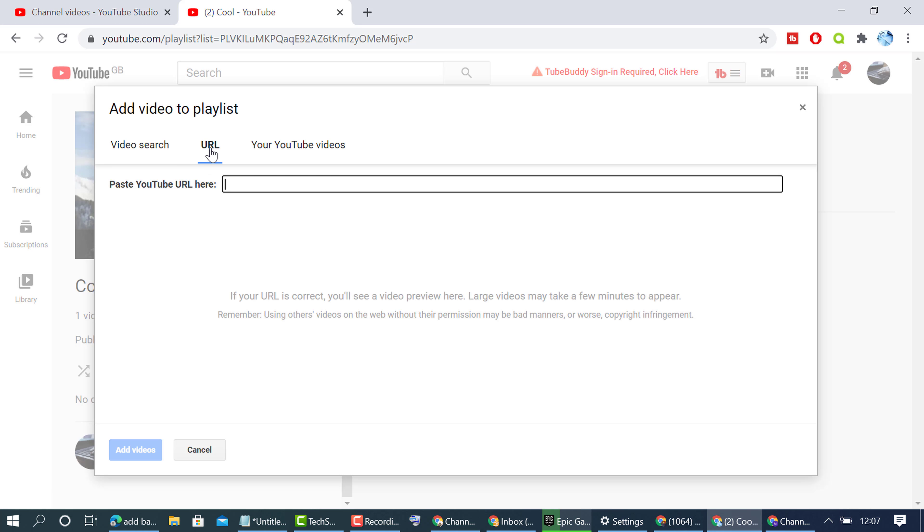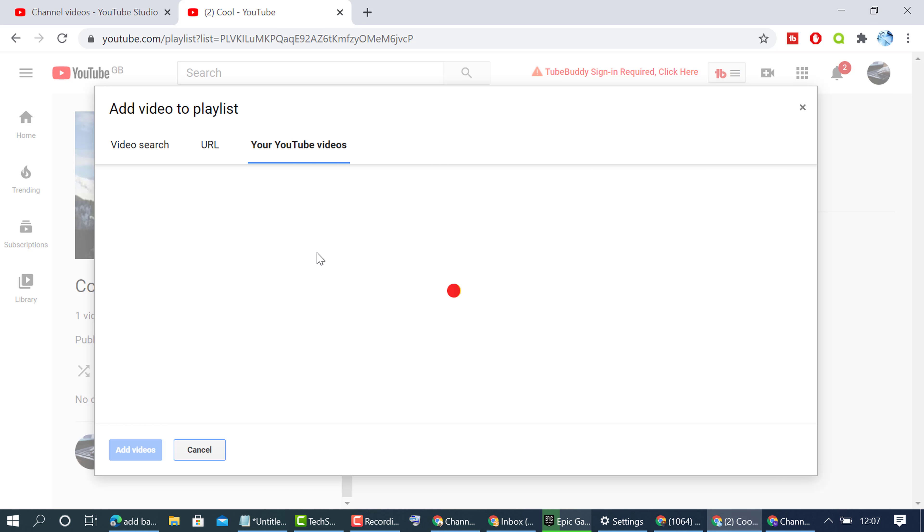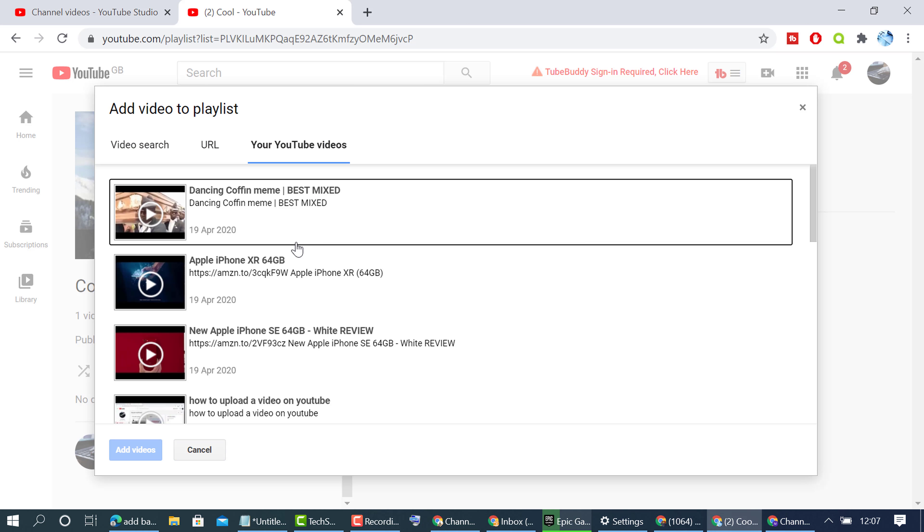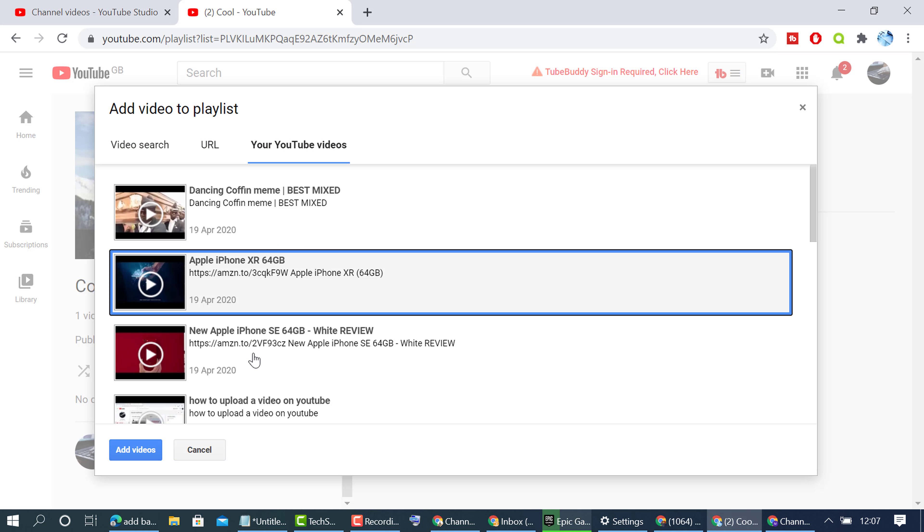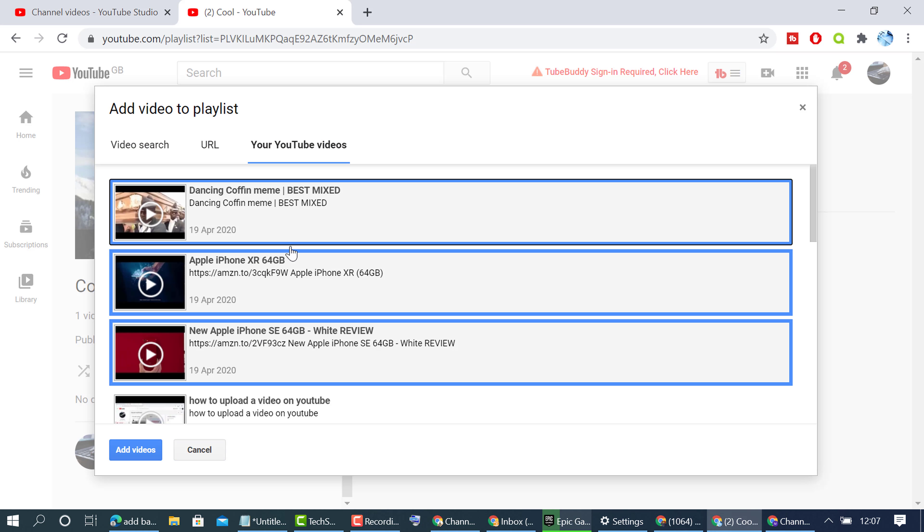You can type any particular URL which you want to add to your YouTube channel playlist. You can also add your own videos to this playlist.